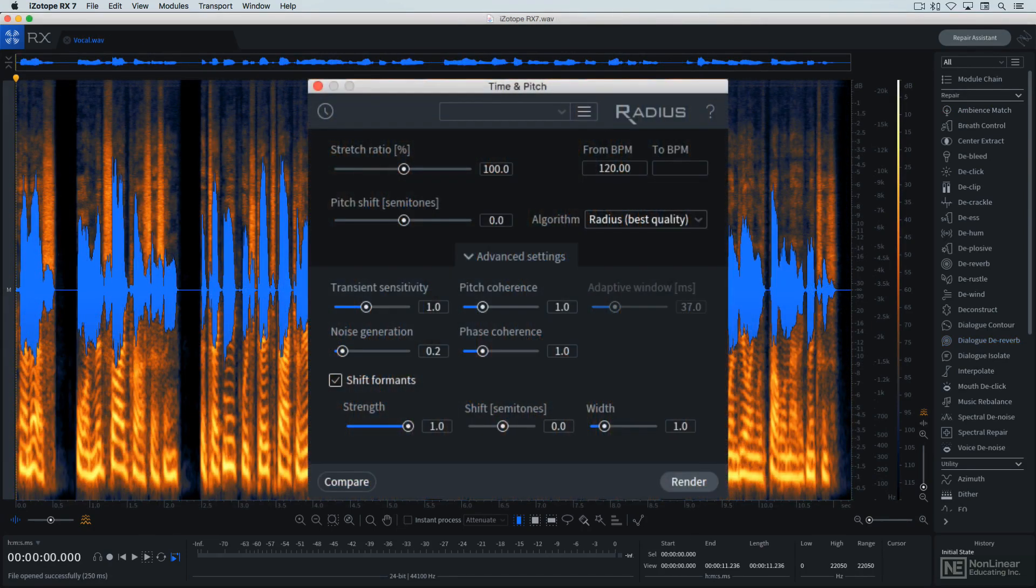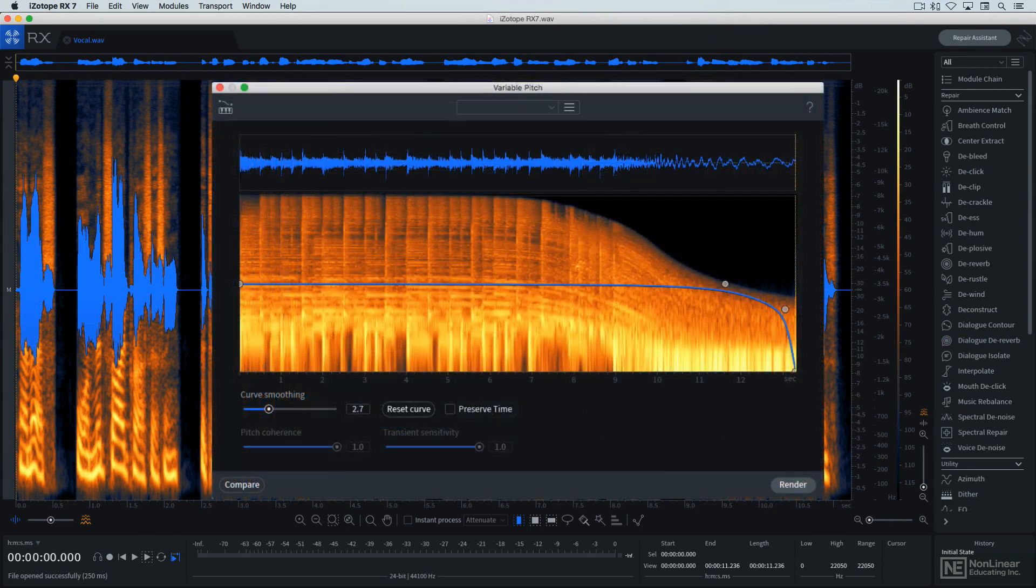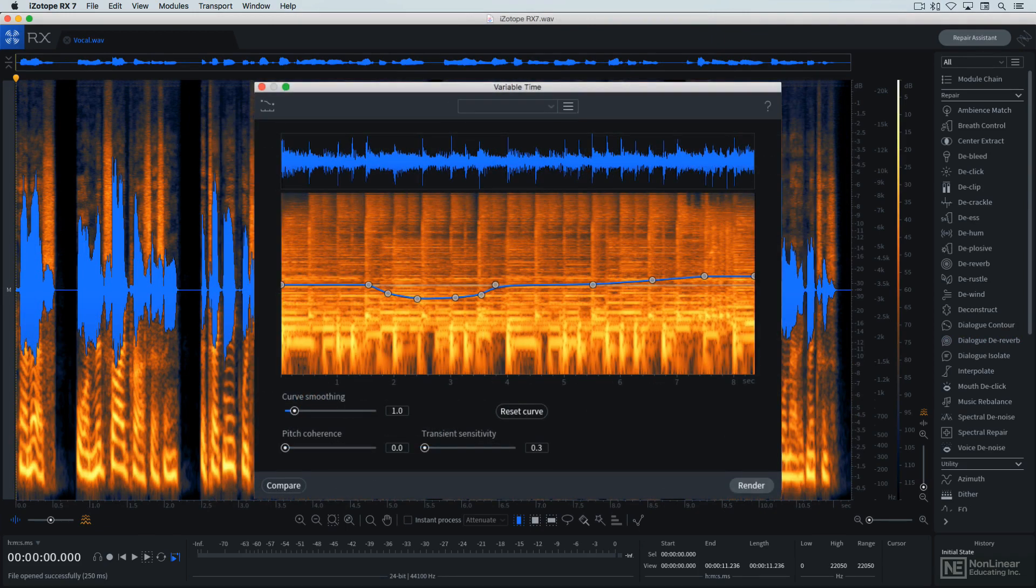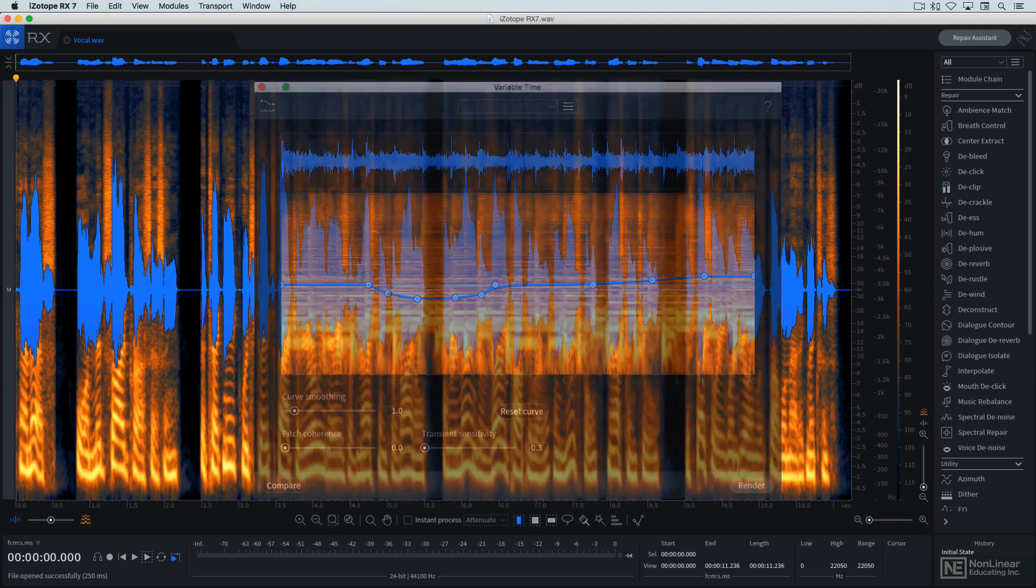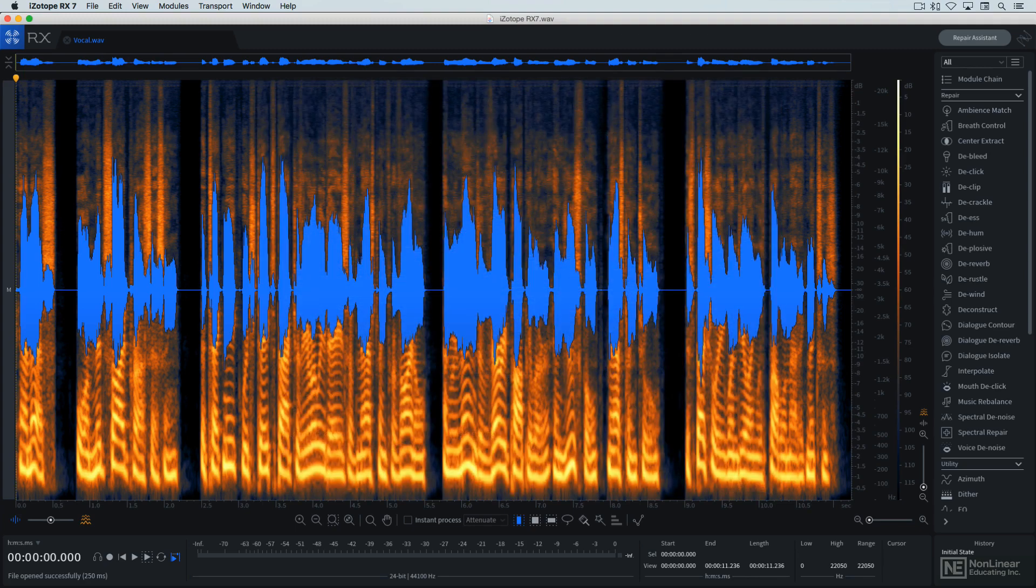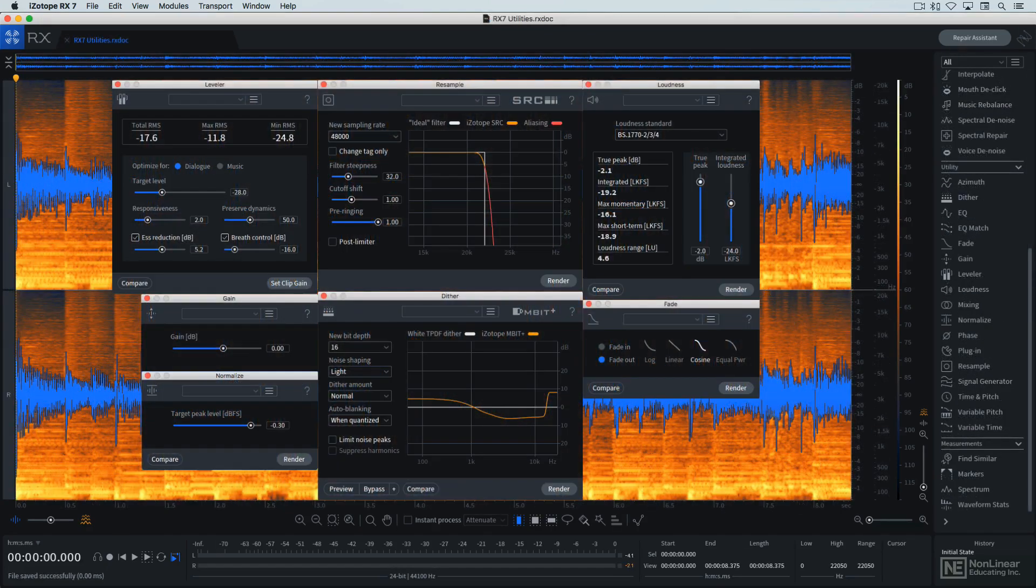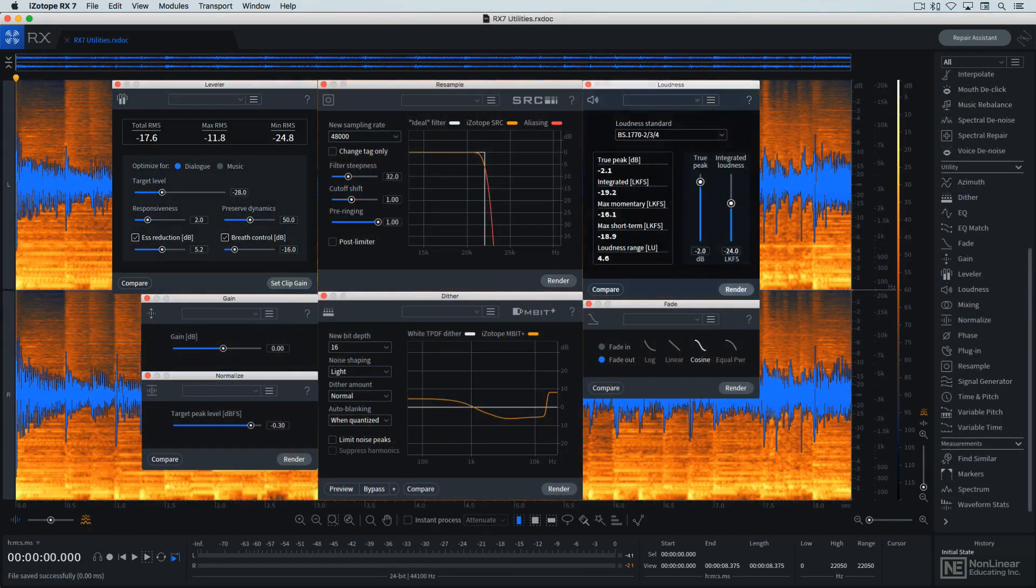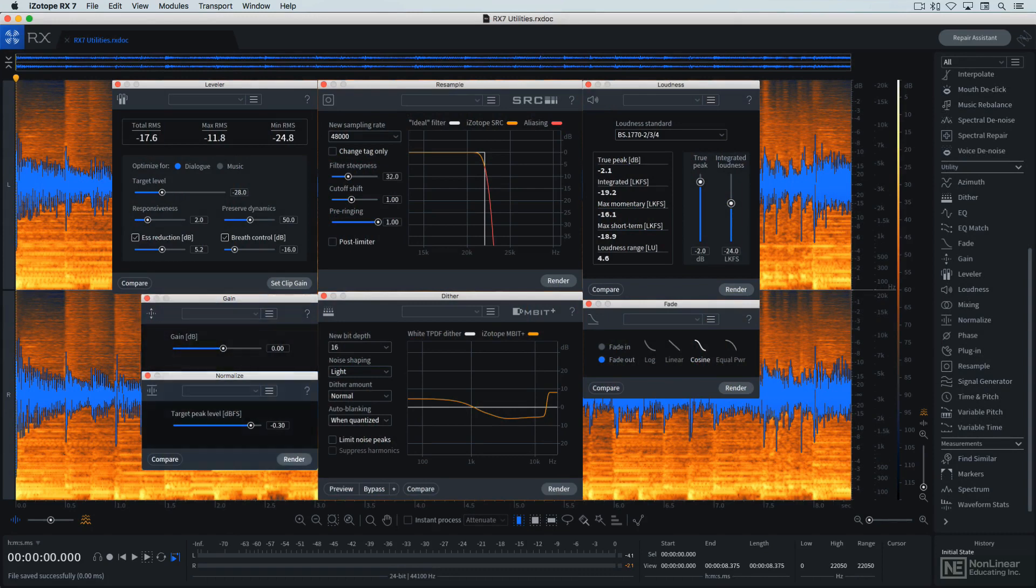The Time and Pitch module is a modern time and pitch shifting tool, and Variable Pitch and the new Variable Time module let the user draw in dynamic time and pitch variations. To round out RX's capabilities and make it a one-stop solution for all kinds of audio processing, there are also a number of more basic utilitarian modules, including Leveler, Loudness, Gain, Normalize, Resample, Dither, and Fade tools.